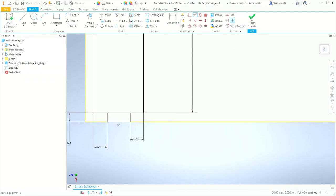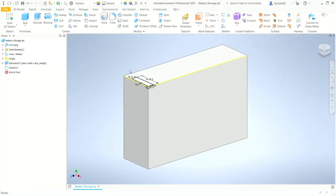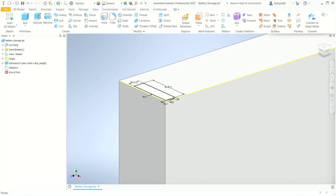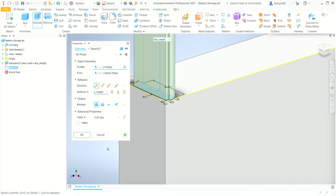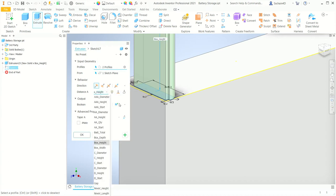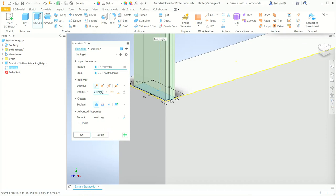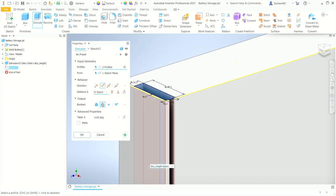On the 3D model tab, I'll add an extrude and pick the two profiles — one for the battery and one for the opening. In the distance A entry, I'll set the value to box underscore height minus space. This will give me a floor at the bottom of the box at the thickness of the space value — in this case, 2 millimeters. I'll make sure the boolean is set to cut and the direction is correct.